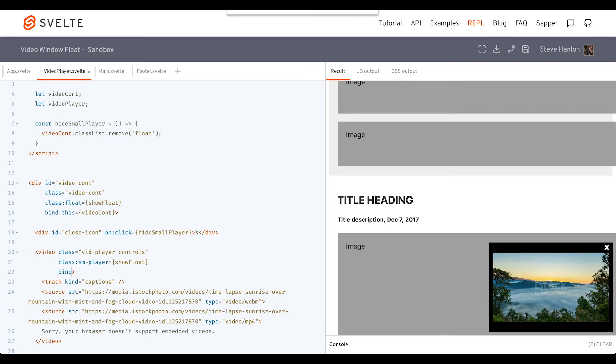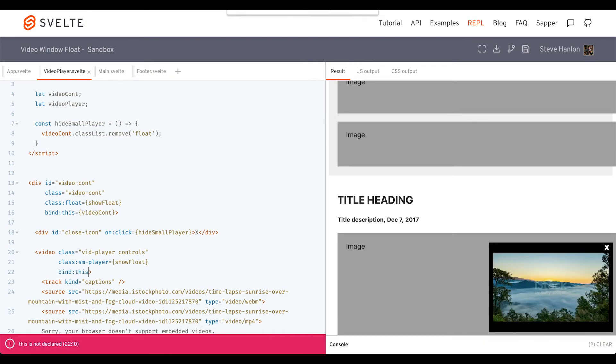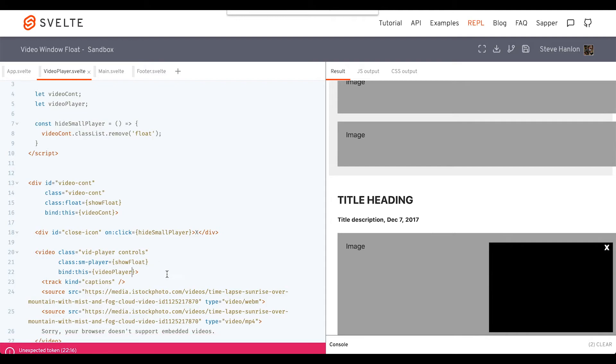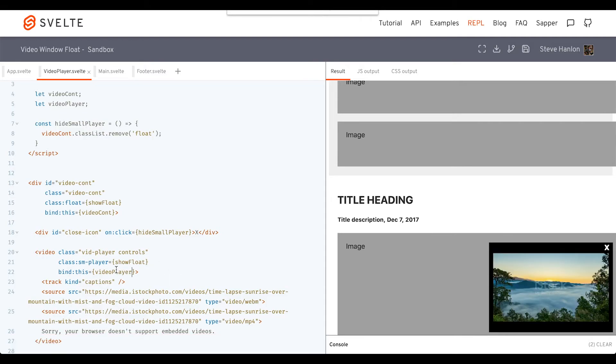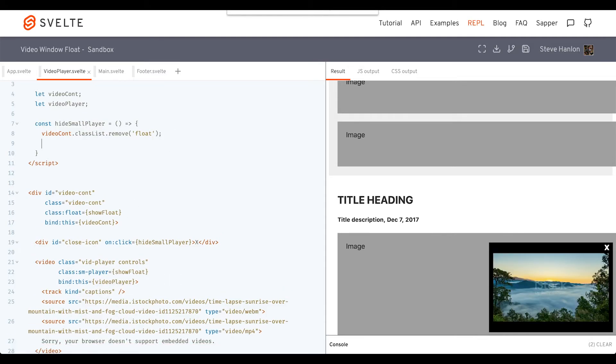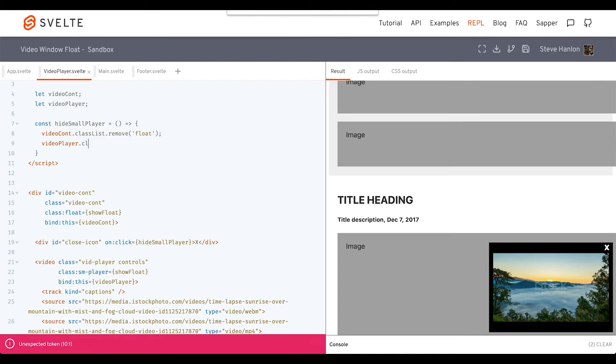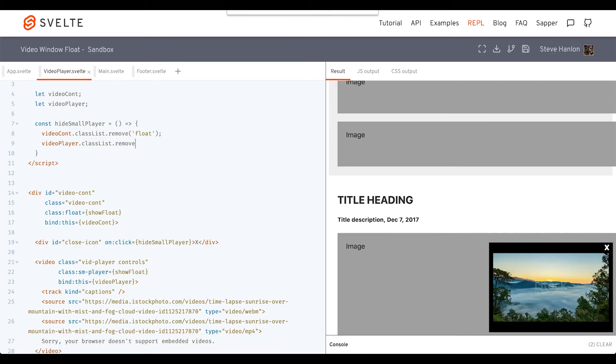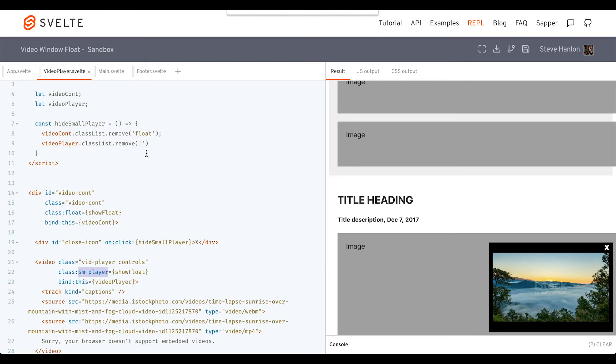We'll bind this element to this variable we created called videoPlayer. And we'll do the same thing. We'll say videoPlayer.classList.remove. If you're familiar with vanilla JavaScript, then you already know what classList and remove is. In this case, we're going to remove here this small smPlayer that we added.